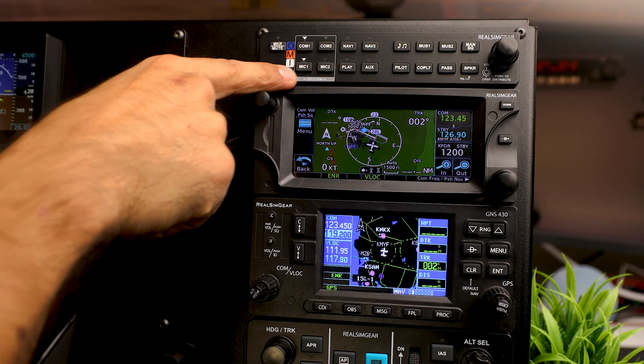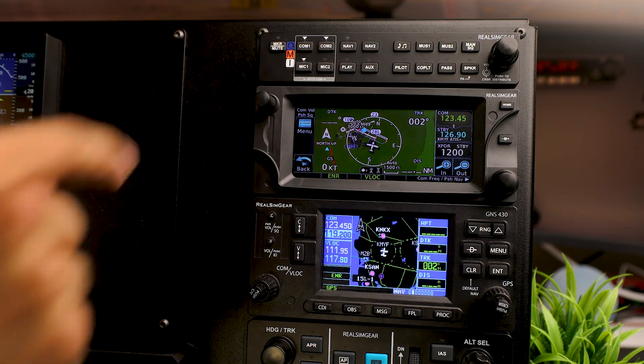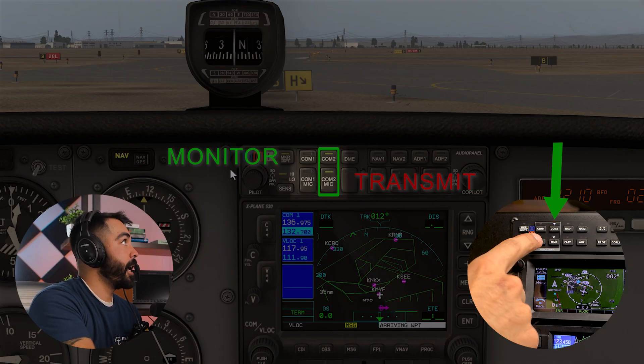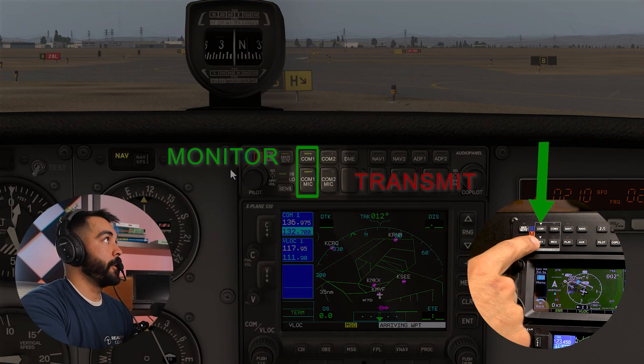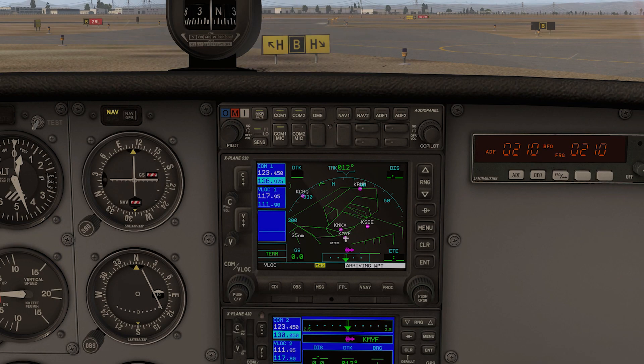That way you can swap between the different comm channels, adjust volume and tune into VORs, things like that. I'll be showing you how to do a radio check on the GMA Audio Panel in step four, but you could always just click the buttons in the simulator for now. So let's get it downloaded and at the end of the video, I'll walk you through how to get started with the CAT ratings.